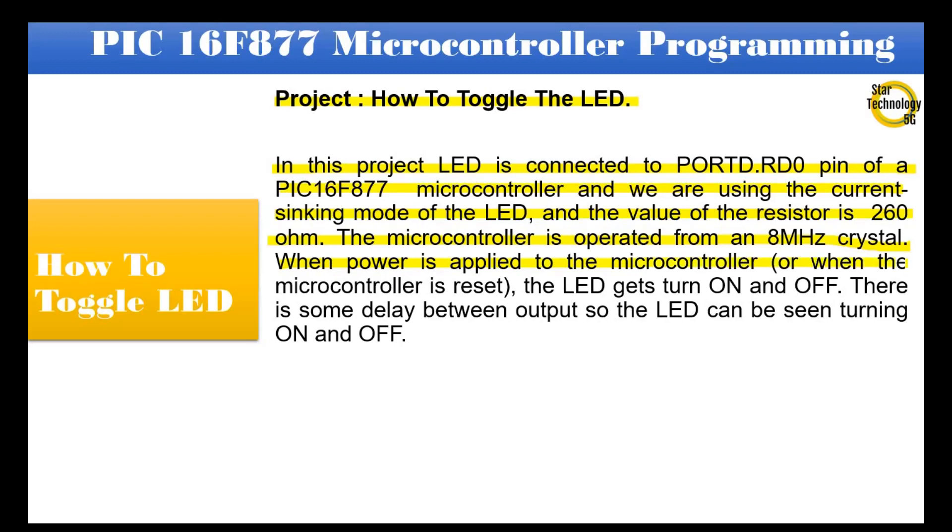When power is applied to the microcontroller, or when the microcontroller is reset, the LED gets turned on and off. There is some delay between output so the LED can be seen turning on and off.